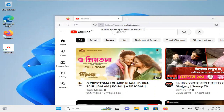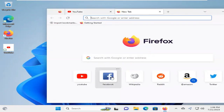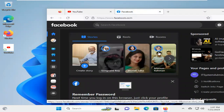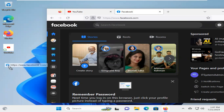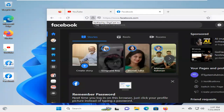Look, the YouTube shortcut icon has been created. If you want to create your Facebook shortcut icon, open Facebook. Now drag on the lock icon and drop it to your desktop. And look, your Facebook shortcut icon has been created.